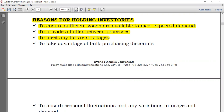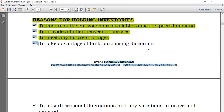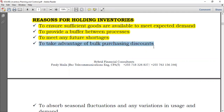It could also be to take advantage of bulk purchasing discounts. For example, the normal price per unit is $2, but if you buy in bulk, you just pay $1.50 per unit, so you can stock up the goods because the price is low. Note that purchasing discount means trade discount, not cash discount.